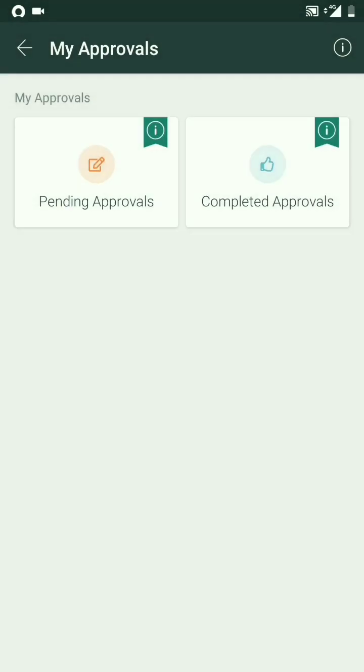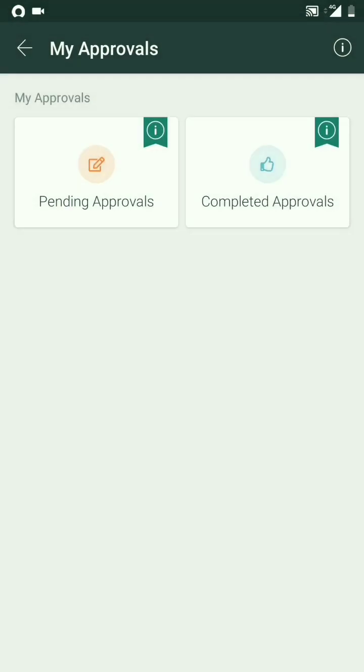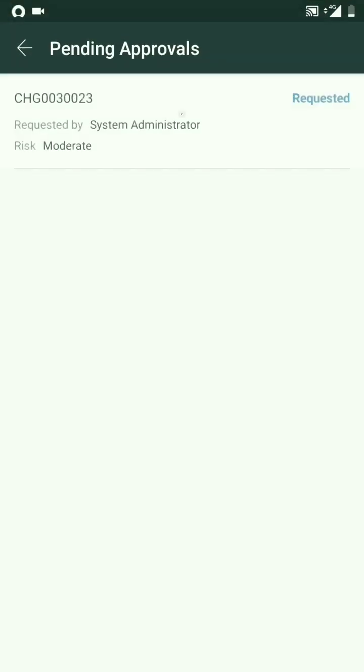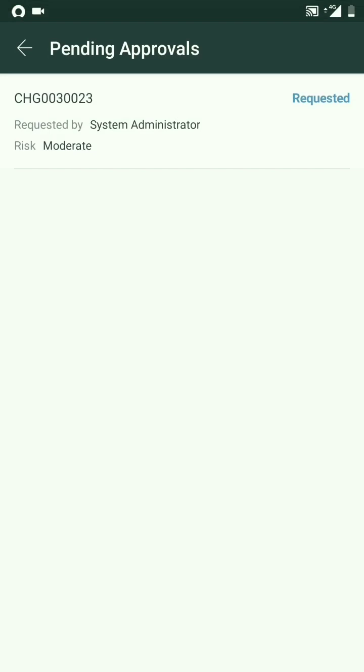For example, I have taken one of the changes which I've got a notification for recently, so it says three double zero two three. It should be there in my pending approvals, and it is there.